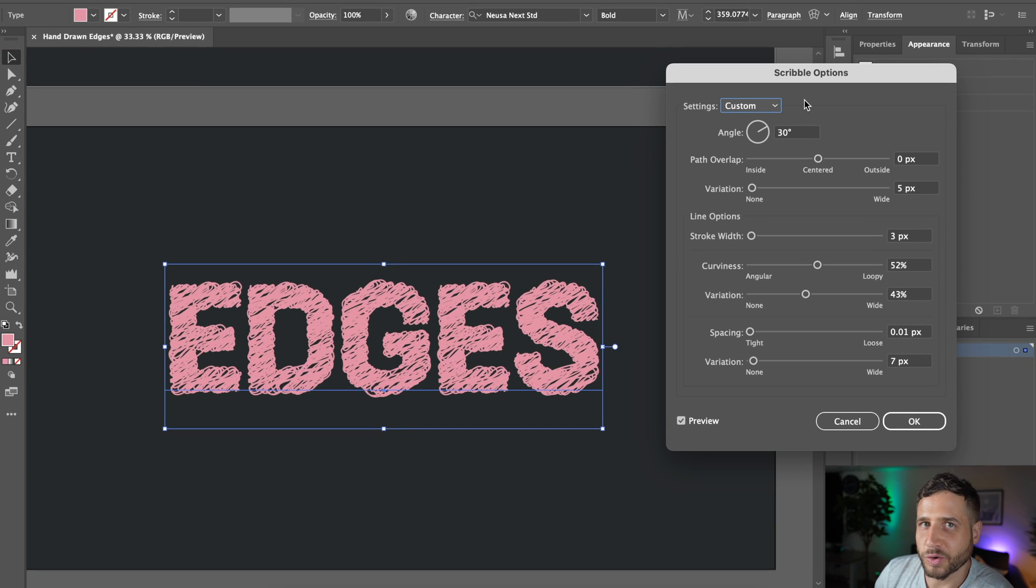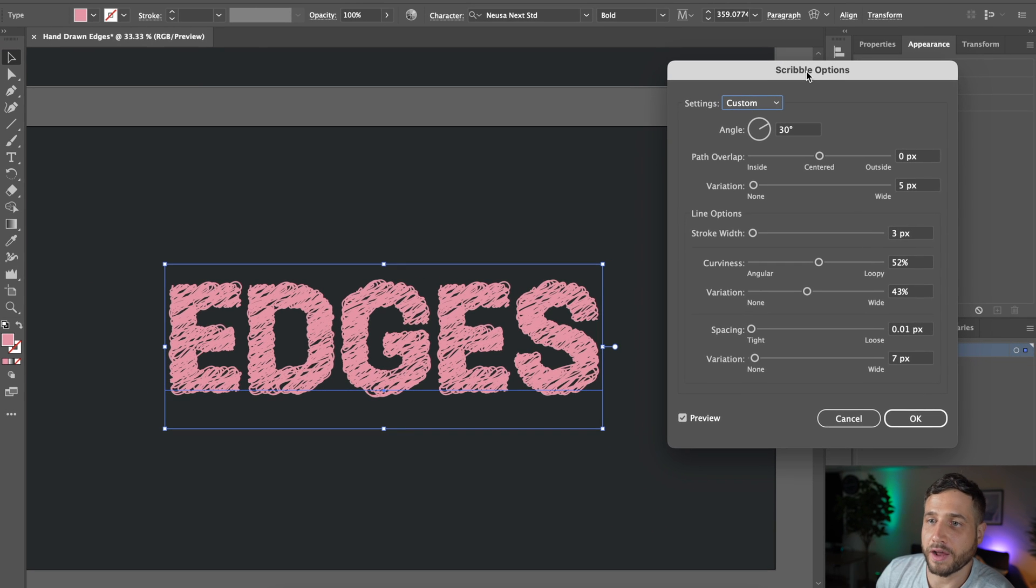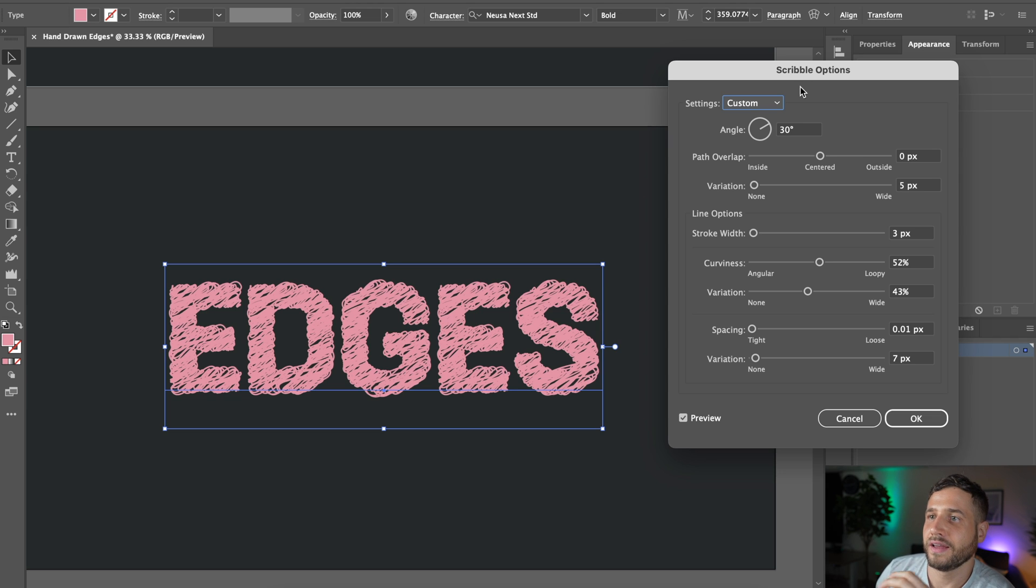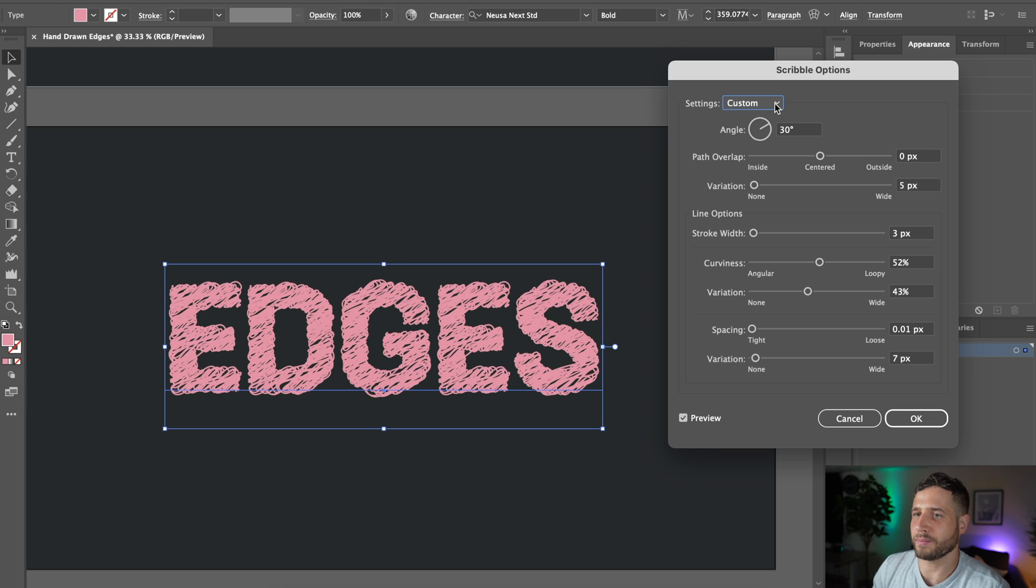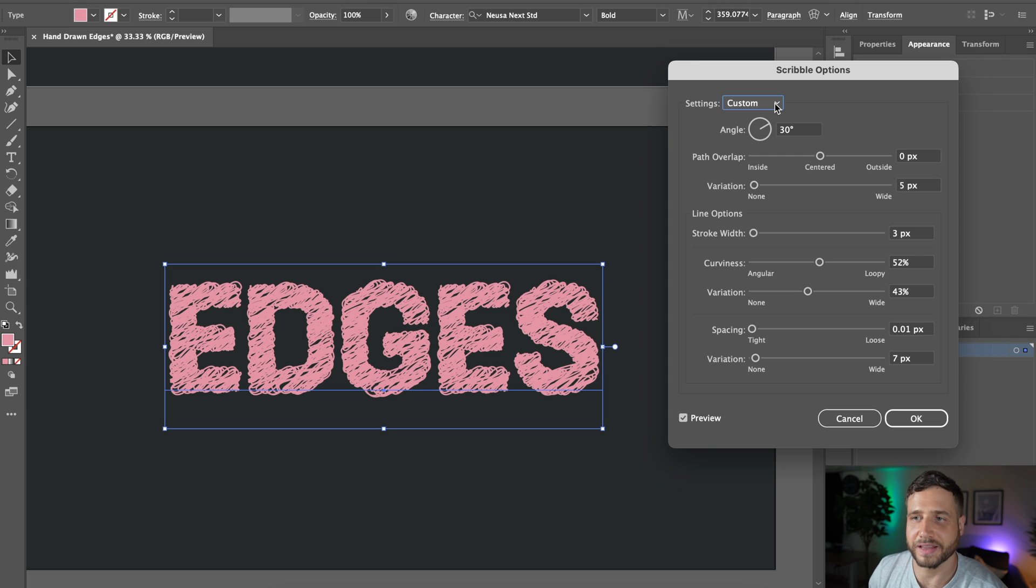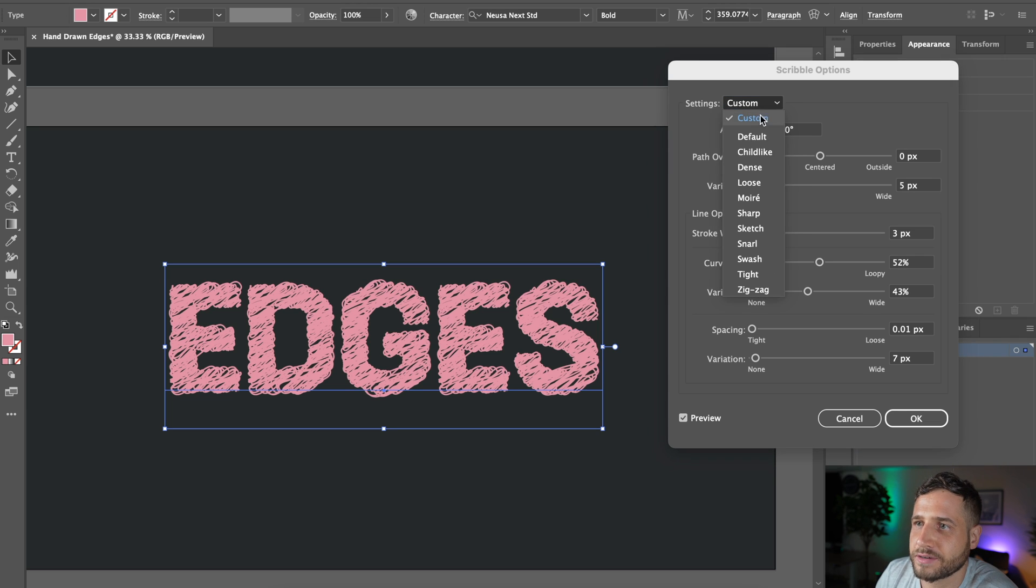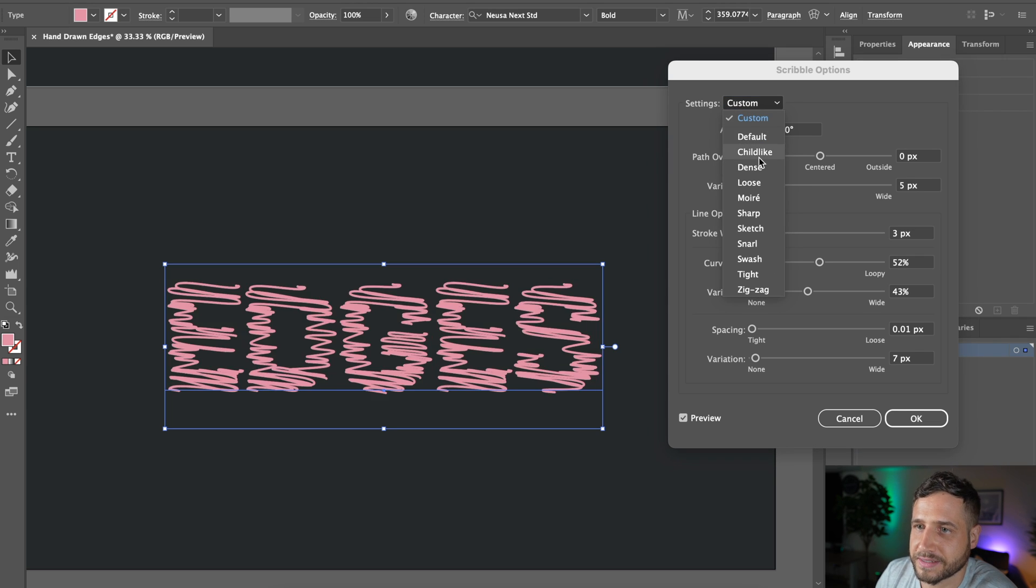So I'm going to hit command Z to undo that. Then I'm going to select this text again. I'm going to head to the effects button and this time I'm going to head to stylize and scribble. So this is a pretty cool little effect in illustrator. I'm going to be honest. I don't use it a whole lot. I don't have a lot of uses for it, but it's really cool knowing that it's there. If you want to make your text just look a little bit like a hand drawn scribble really.